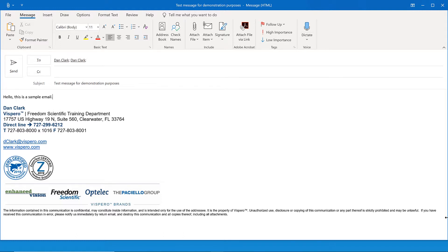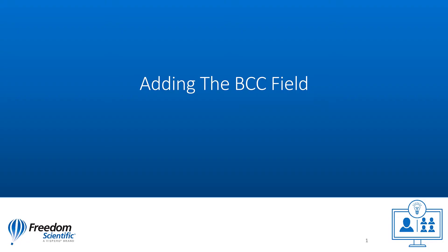An example might be where I will BCC someone like my colleague's supervisor while sending an email to that colleague. I don't want them to feel pressured by knowing their boss is seeing the email, but it may be just to let their boss know that they're doing some work for me. Adding the BCC field.